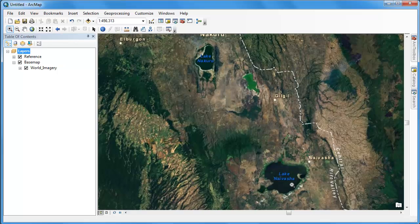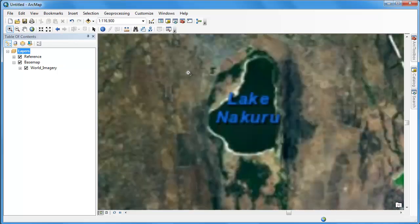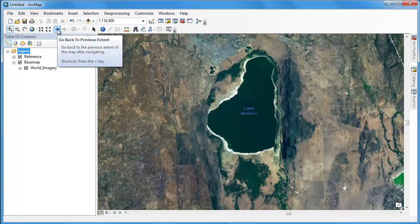Here we are in the Great Rift Valley. And you can see there are two major lakes here that are labeled: Lake Nakuru and Lake Naivasha.